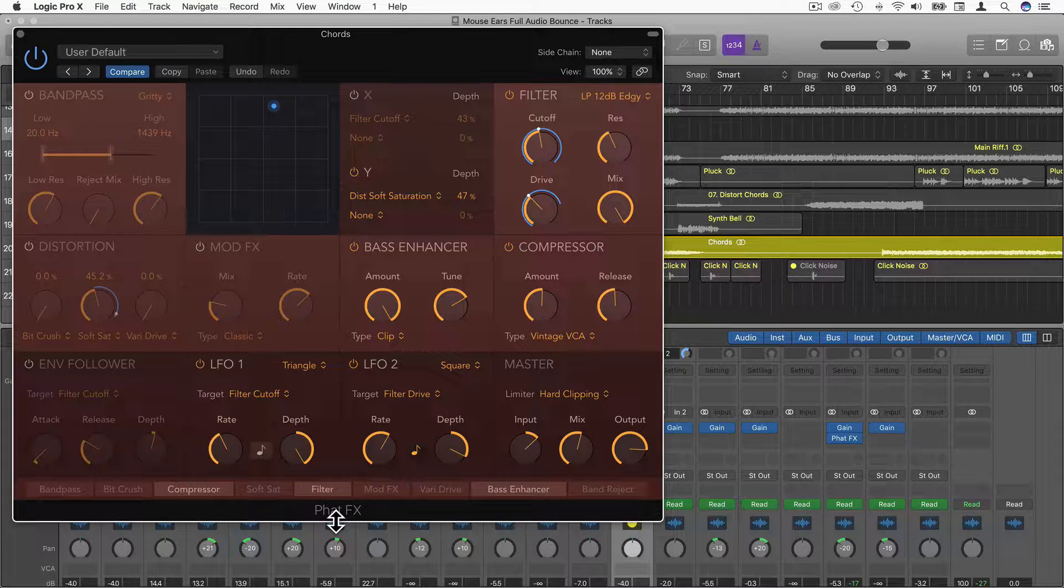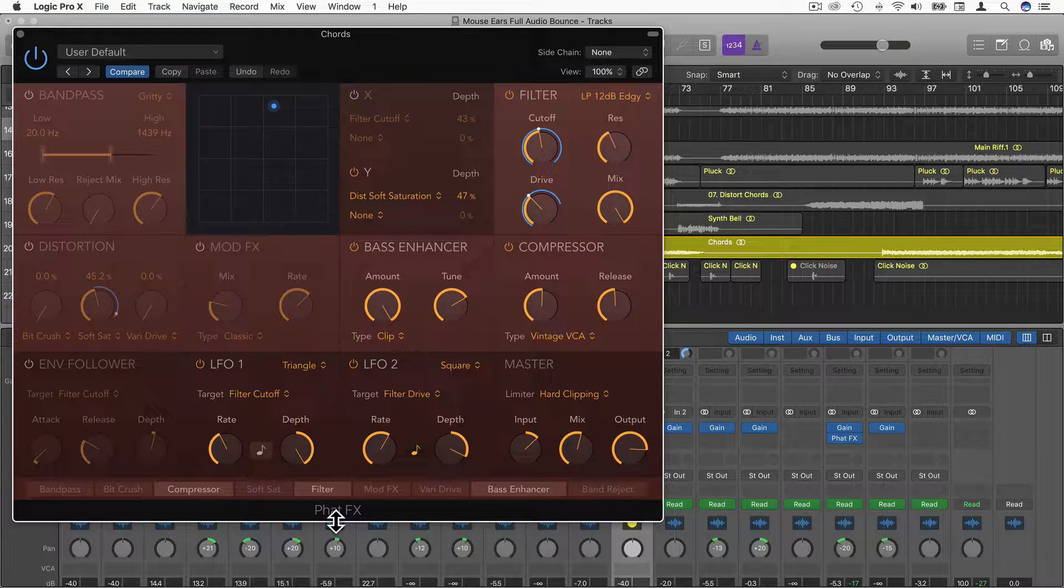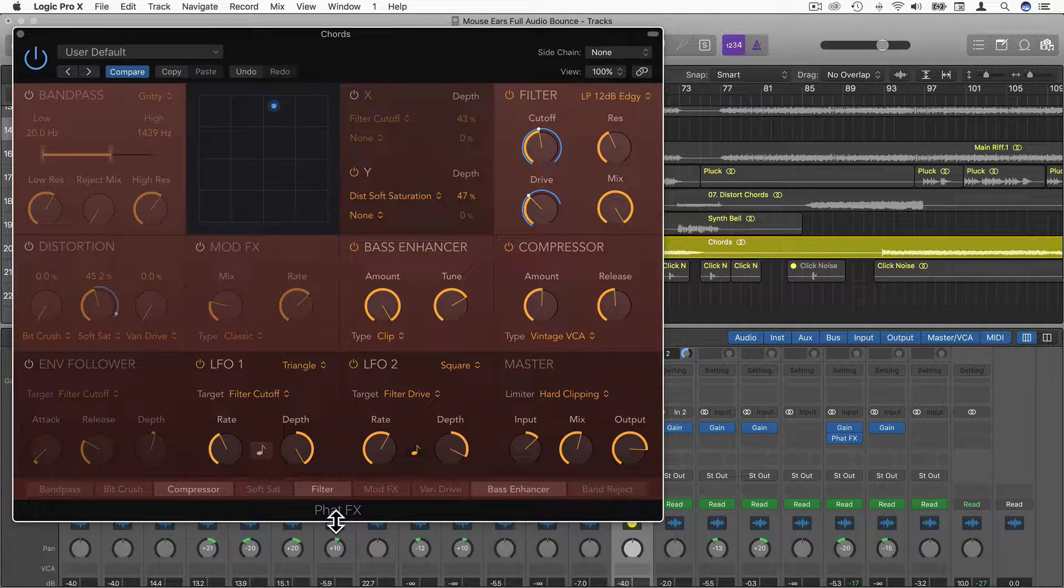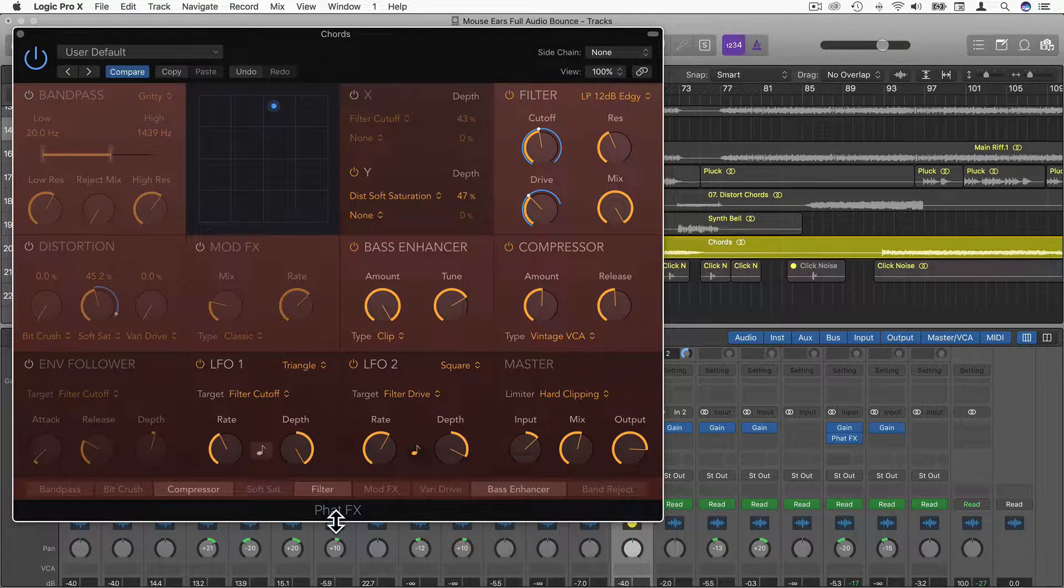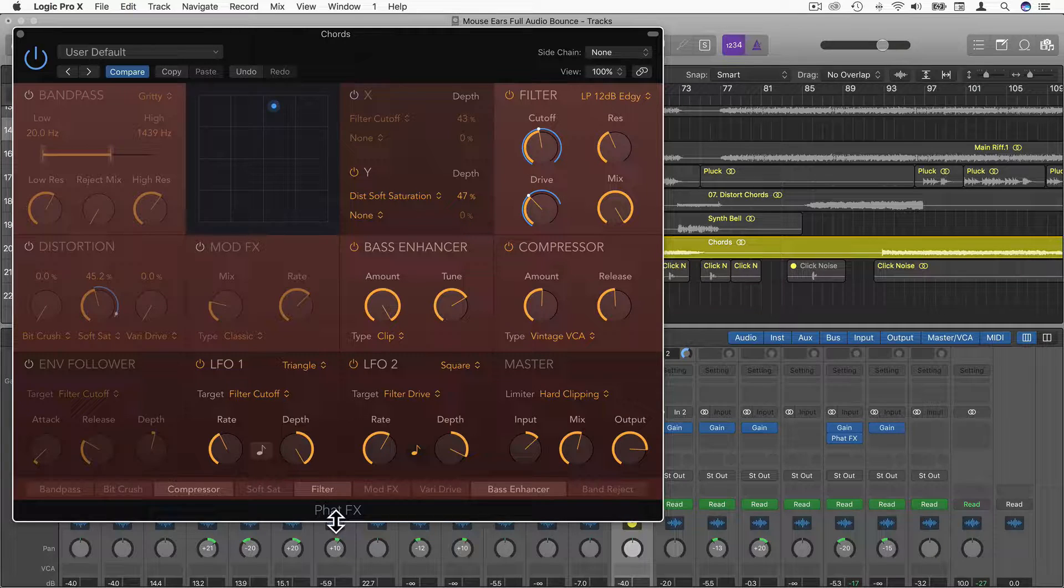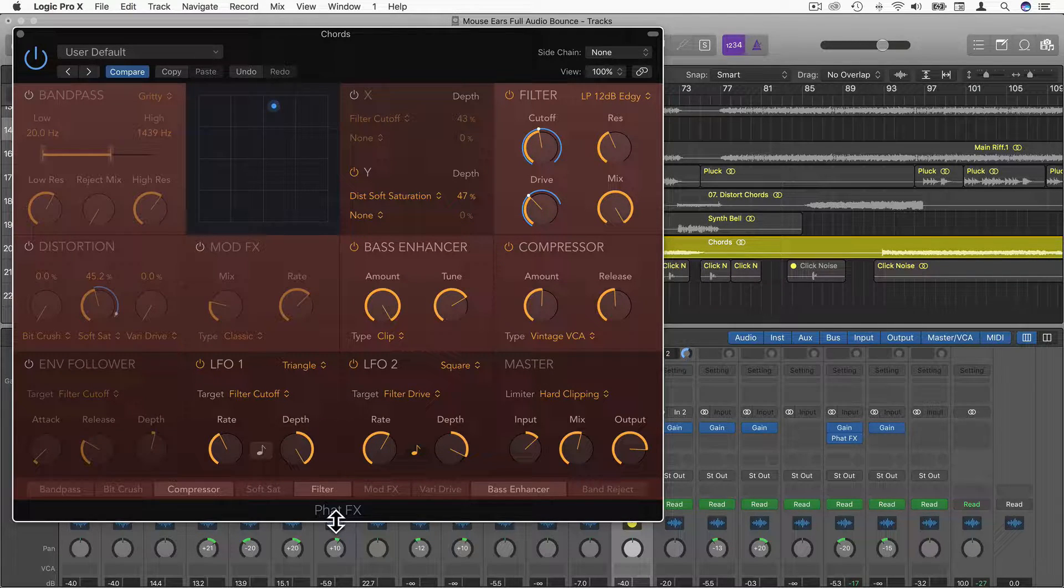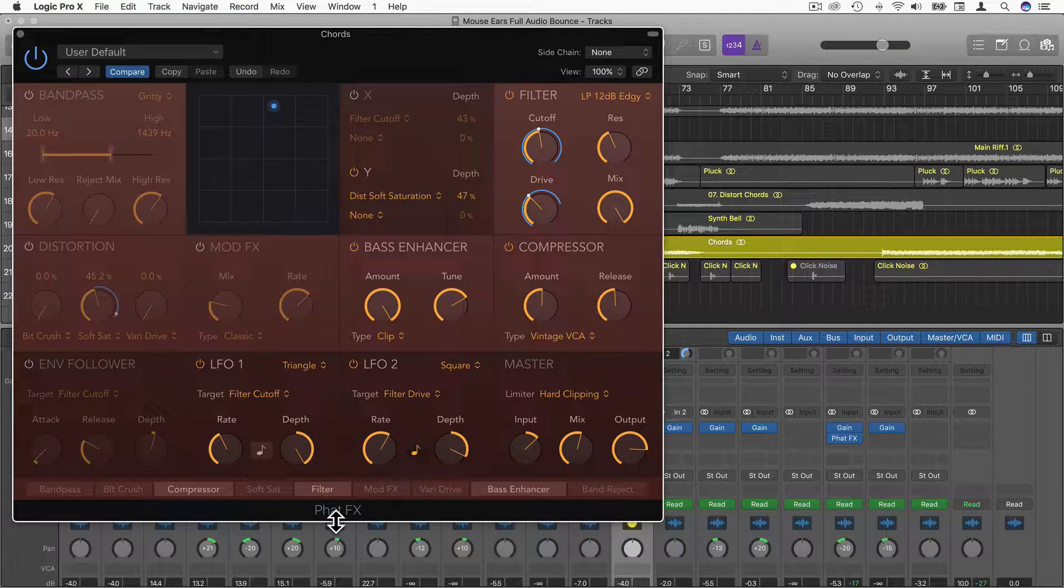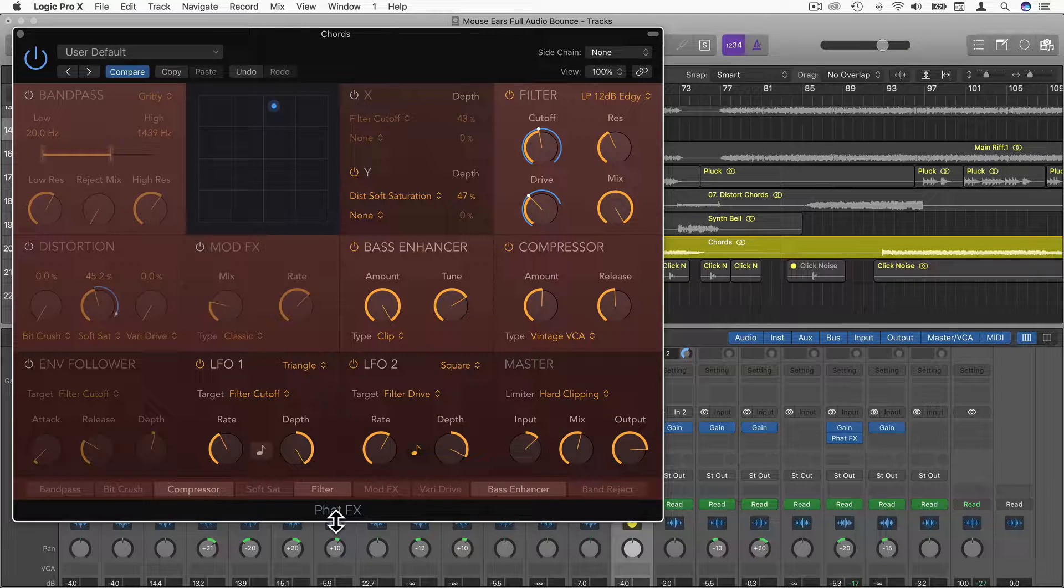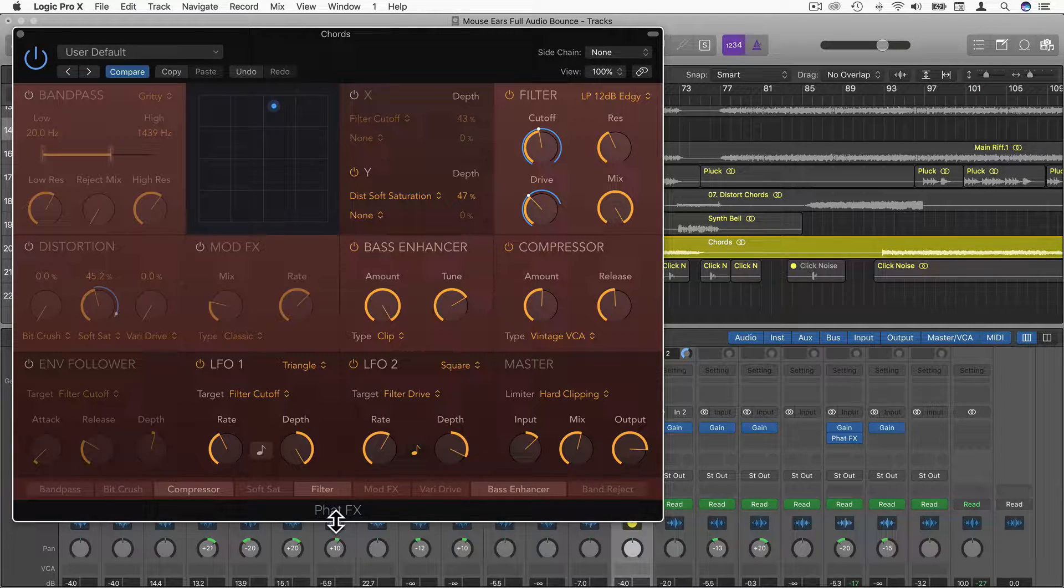Hi and welcome to this video all about the Fat Effects in Logic Pro X. This video was actually taken from my complete Logic Pro X course. To gain access to this complete course, be sure to check out the link in the description below.